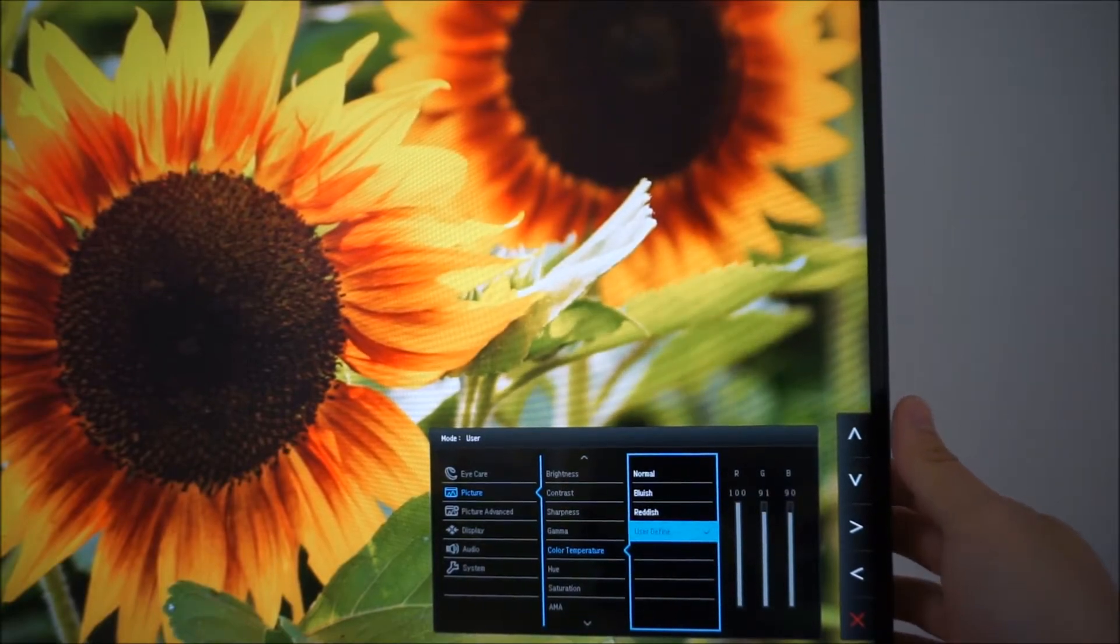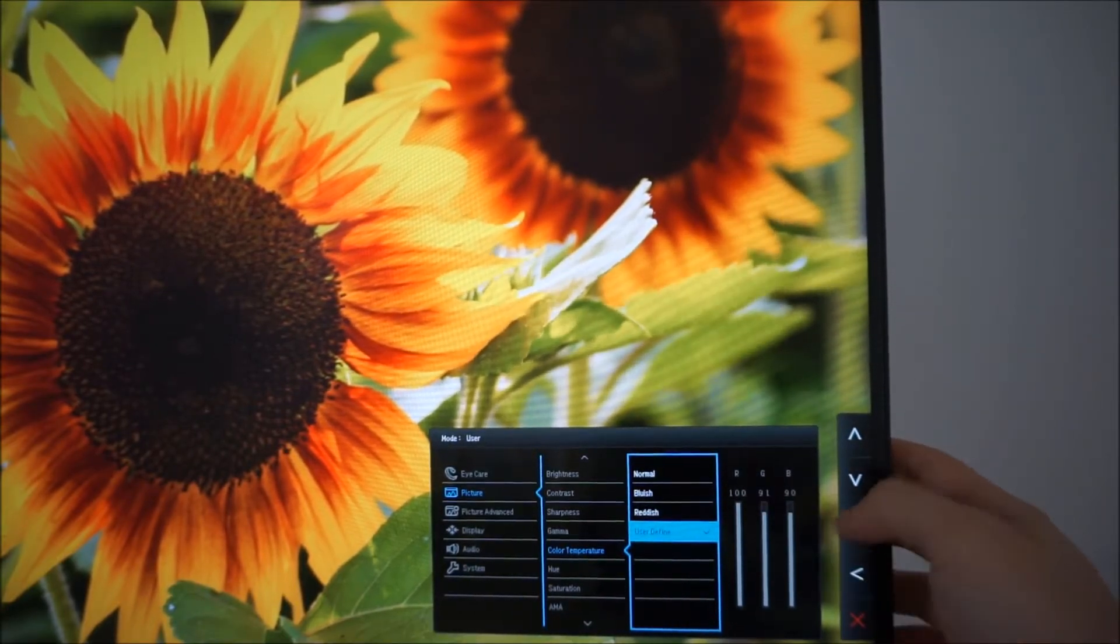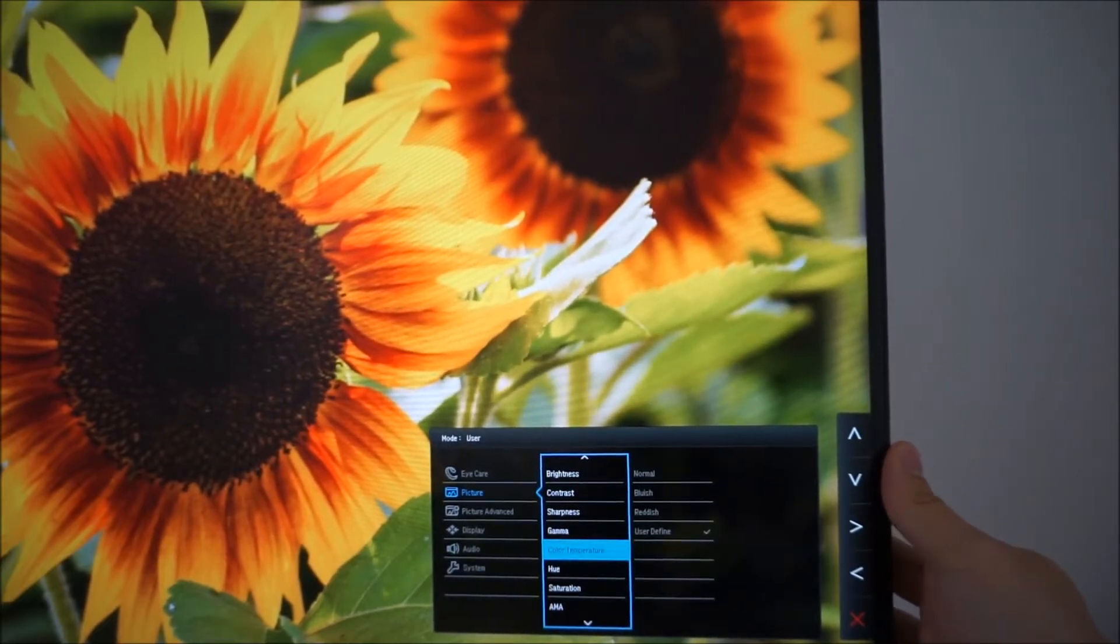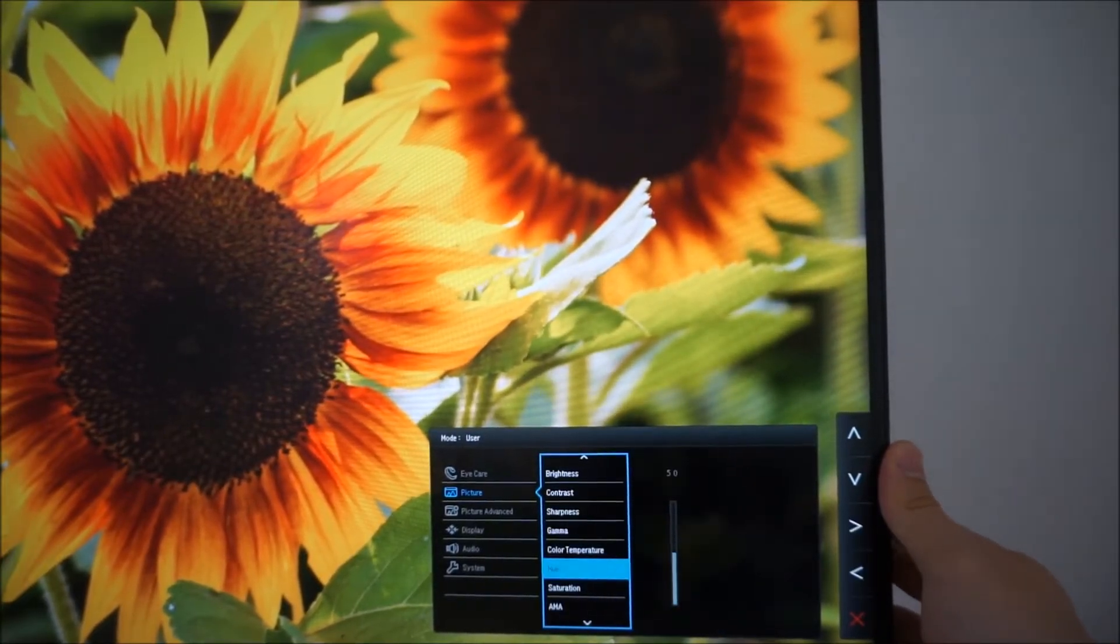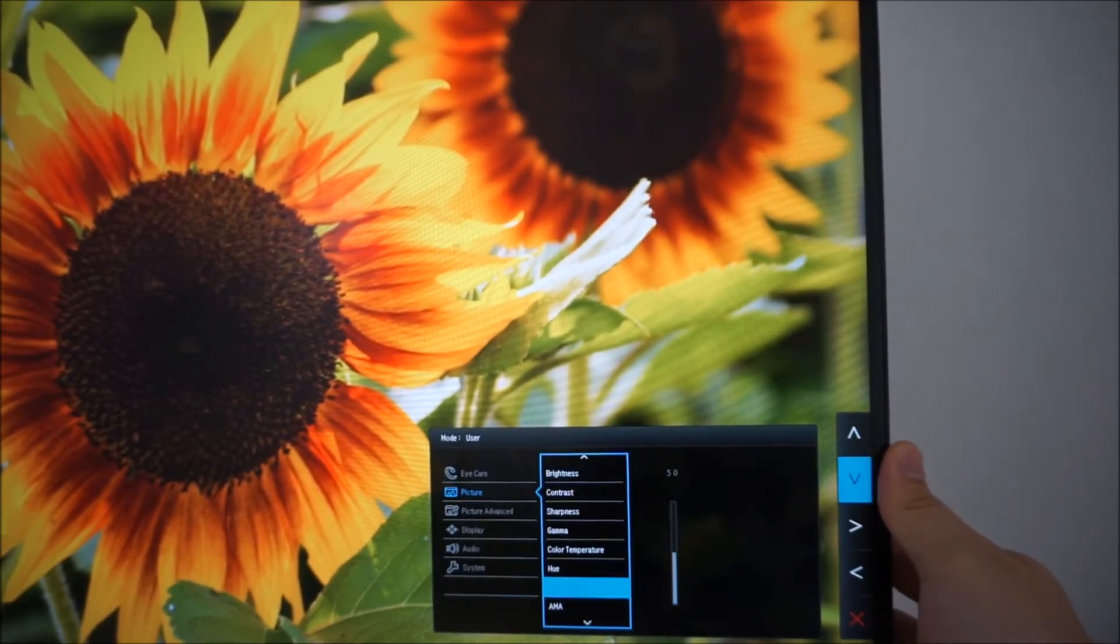If you select user define you can manually configure the red, green and blue colour channels. You can adjust the hue, saturation as well.